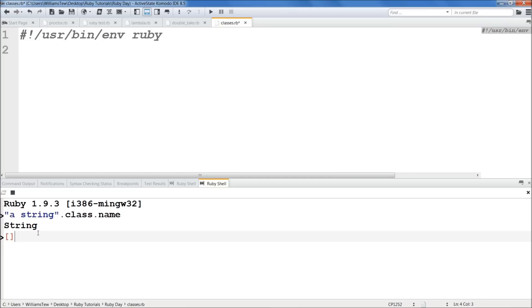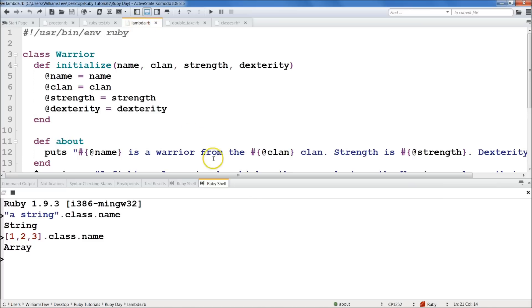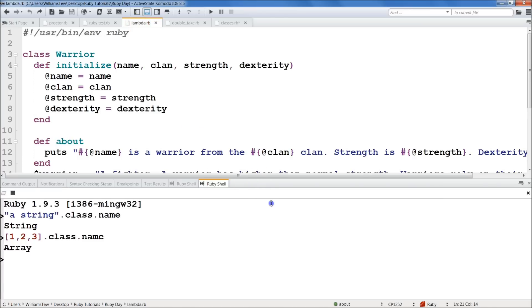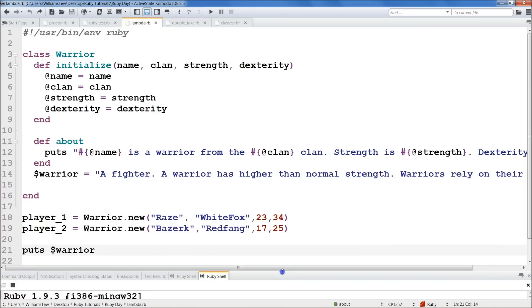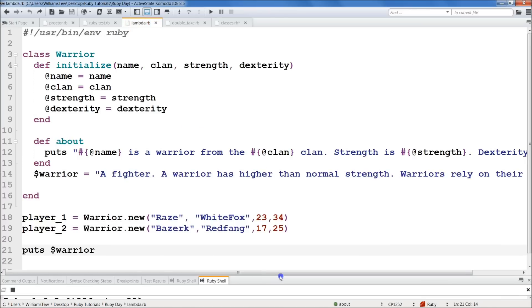Now, let's do it with an array. One, two, three, dot class dot name. And so this dot name is a method within this class that whenever we call it, it will return the class type, which is array in this particular case. But we're going to create our own class, and we're going to call it warrior. I'll show you this again. I somehow overwrote my lambda.rb file because I just do these things sometimes without thinking.